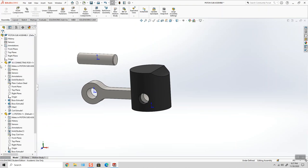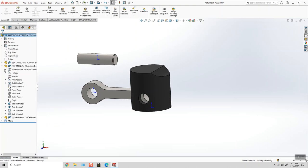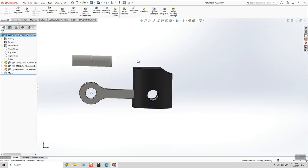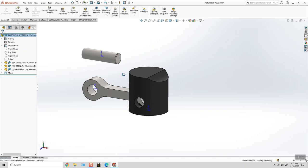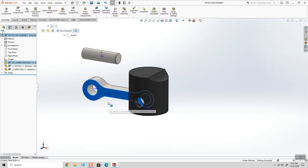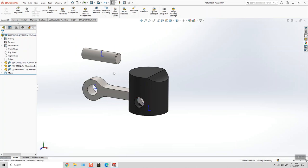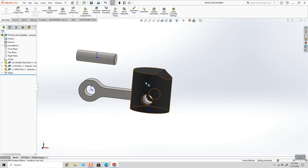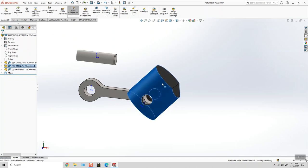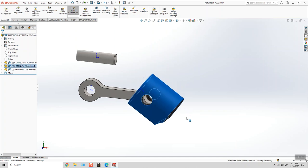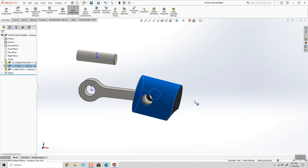So if I hit the green checkmark here, and exit out of the mate command, and take a look at my assembly. My connecting rod is fixed, so that can't move. And I just mated the piston with a couple of mates, but I left this one off.